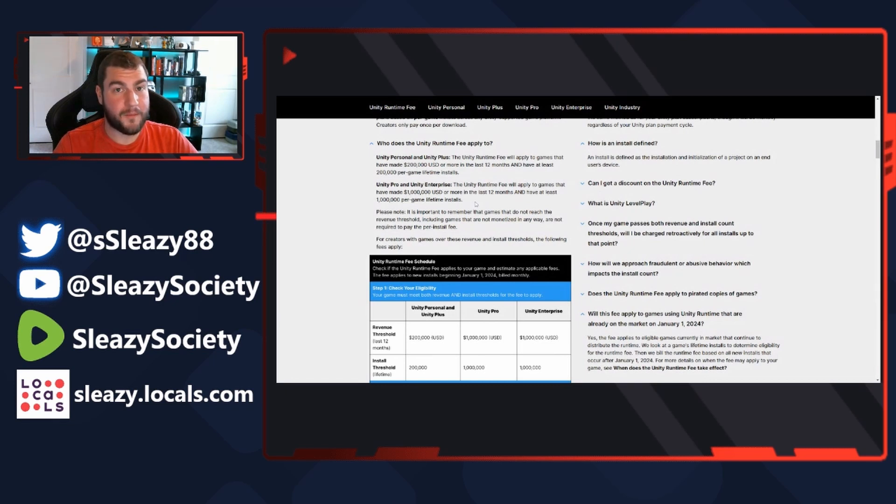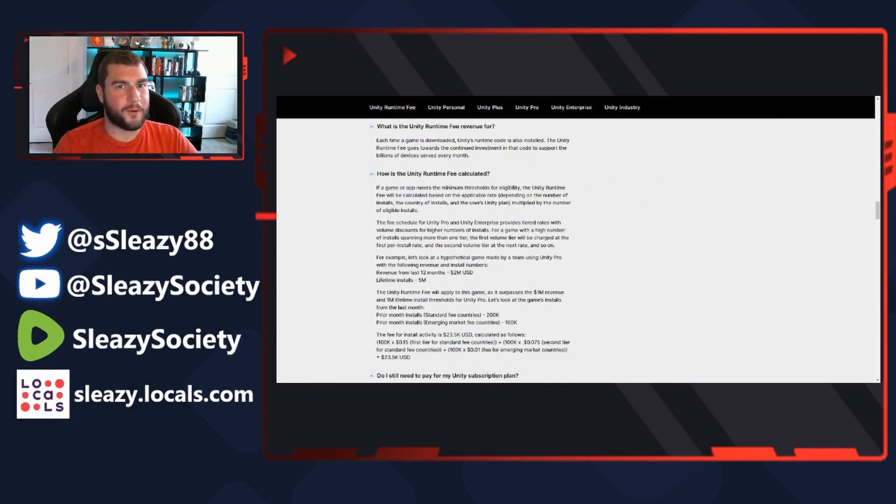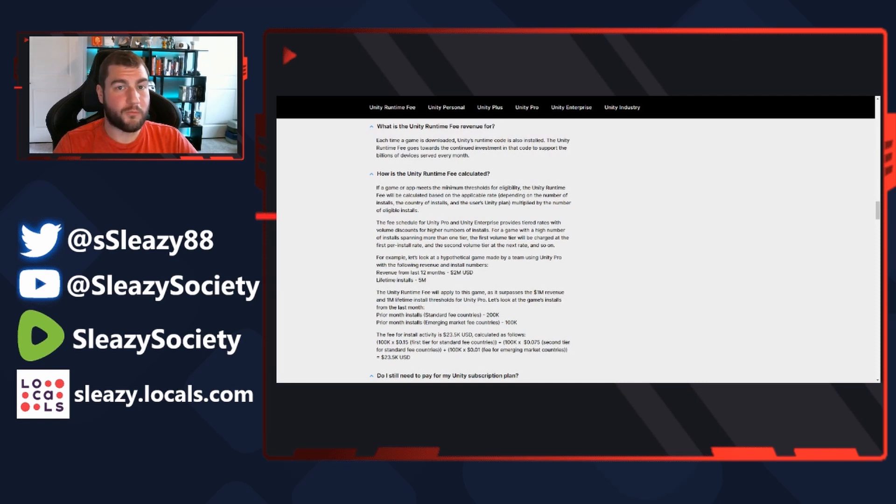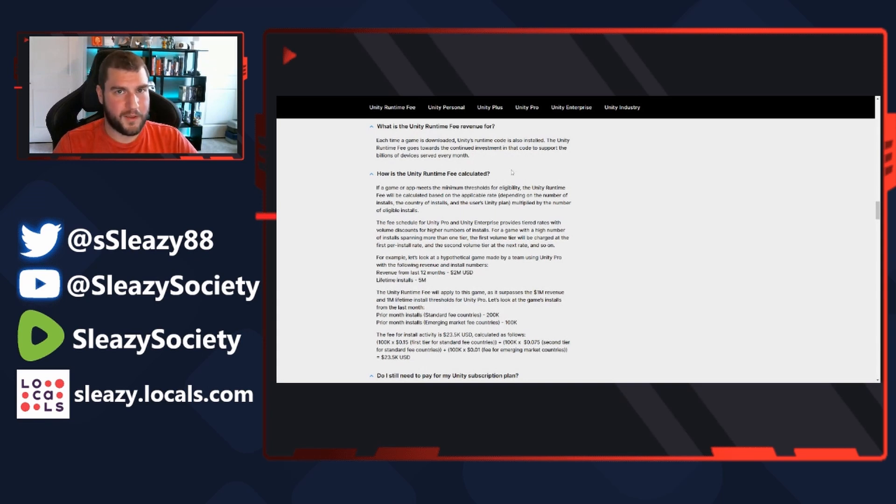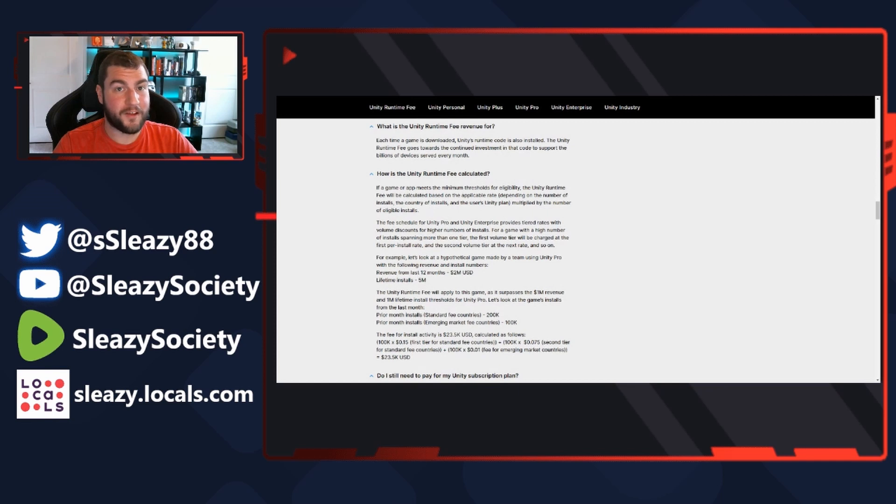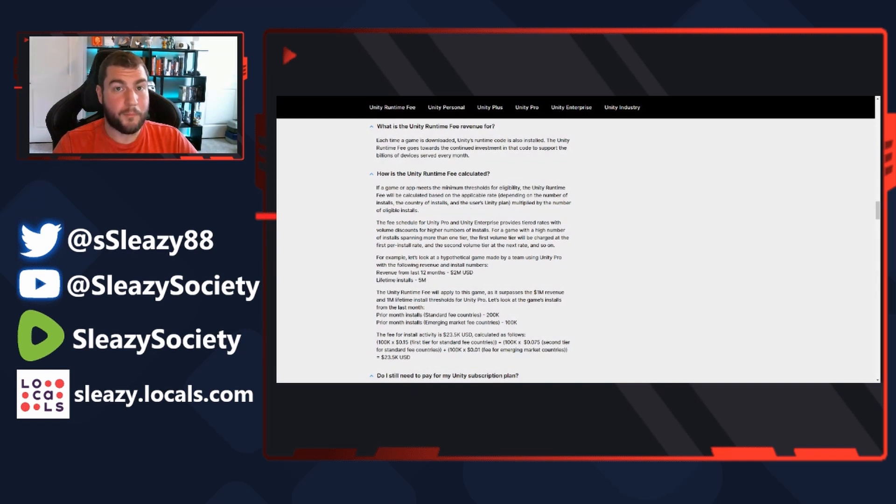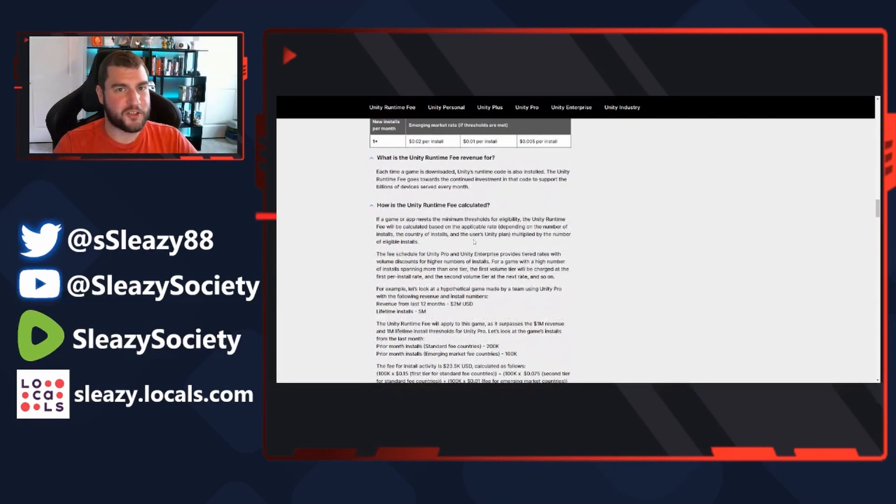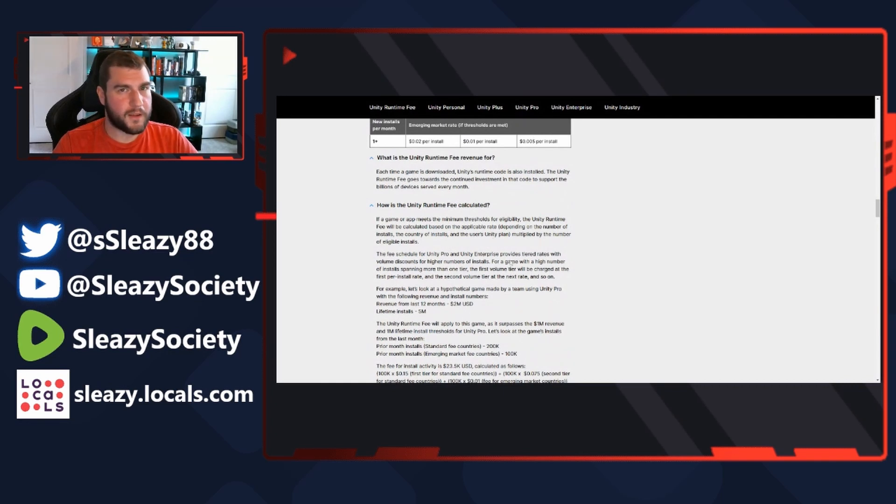All right, so here we go: Each time a game is downloaded, Unity's runtime code is also installed. The Unity Runtime Fee goes towards the continued investment in that code to support the billions of devices served every month. Right, so you're paying for the actual download of the game. Minimum threshold for eligibility: the Unity Runtime Fee will be calculated based on the applicable rate depending on the number of installs, the country of installs, and the user's Unity plan, multiplied by the number of eligible installs. Remember when I said they're charging for download and then actually installing in the game? See, they're wording it just carefully enough that you think it's a one-time fee and you're just going to get hit with a ton of charges.